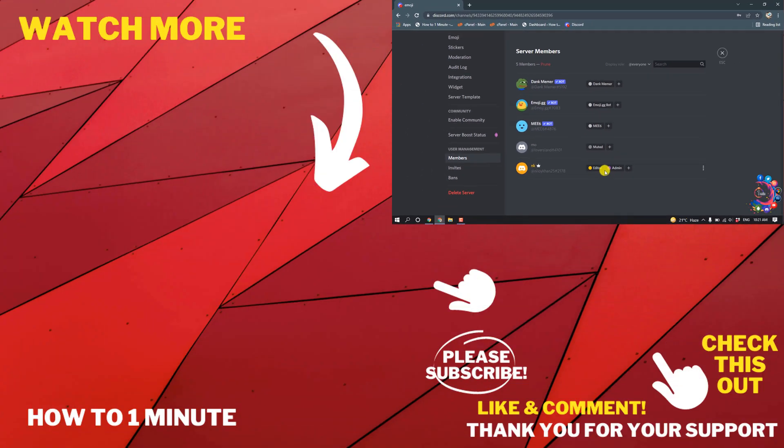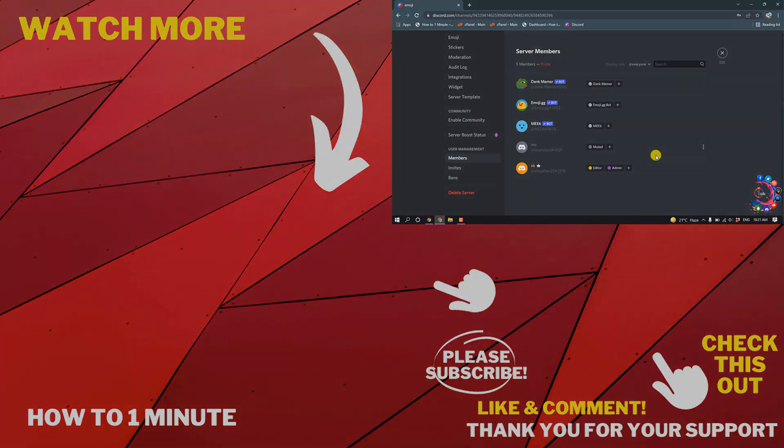So this is how you can make someone admin on Discord. If you have any questions, feel free to post in the description. If you want to see more WordPress videos, please check the links in the description. If this video helped you, give a thumbs up and please consider subscribing. Thank you for watching.